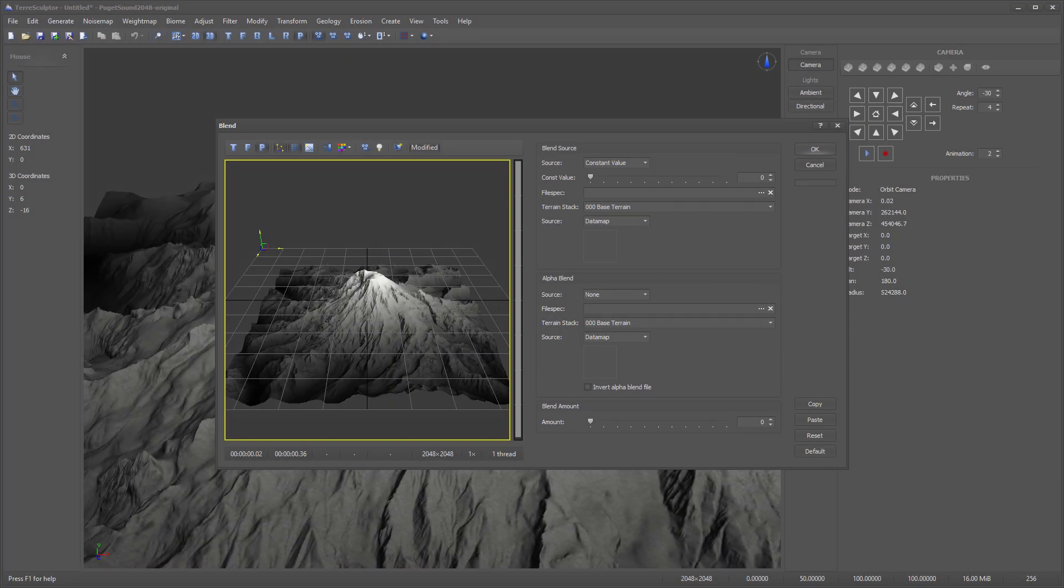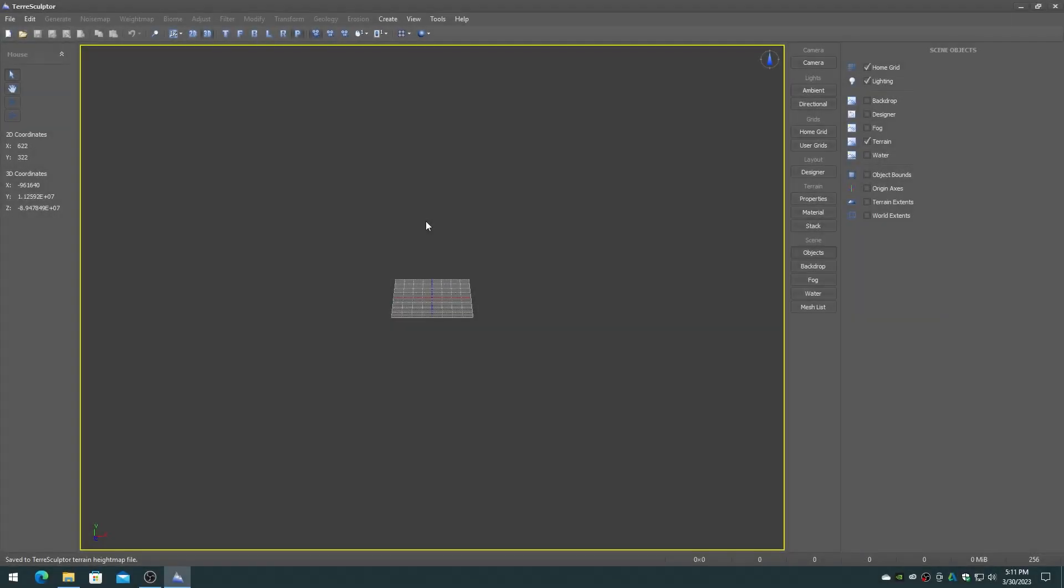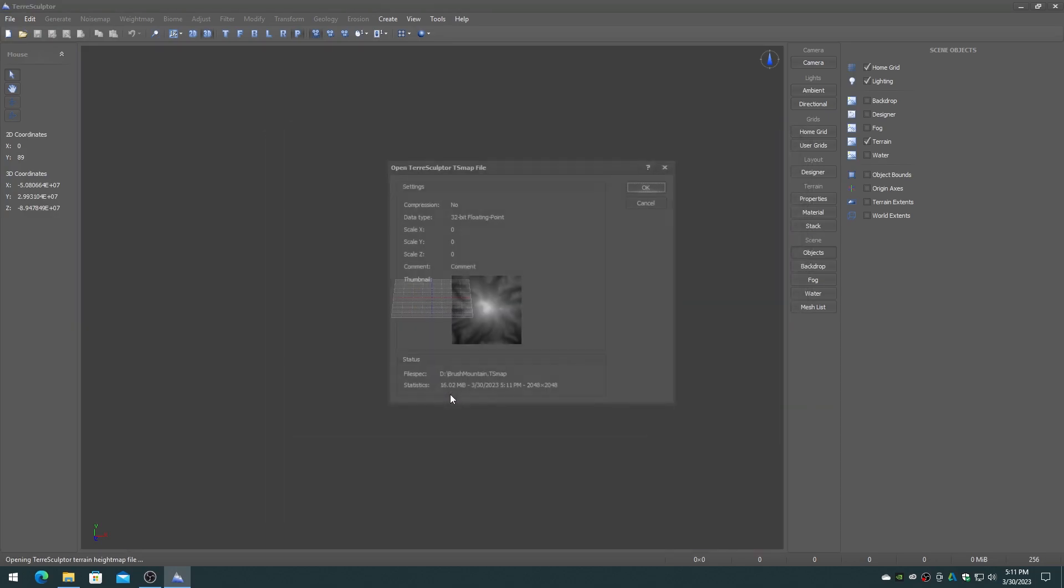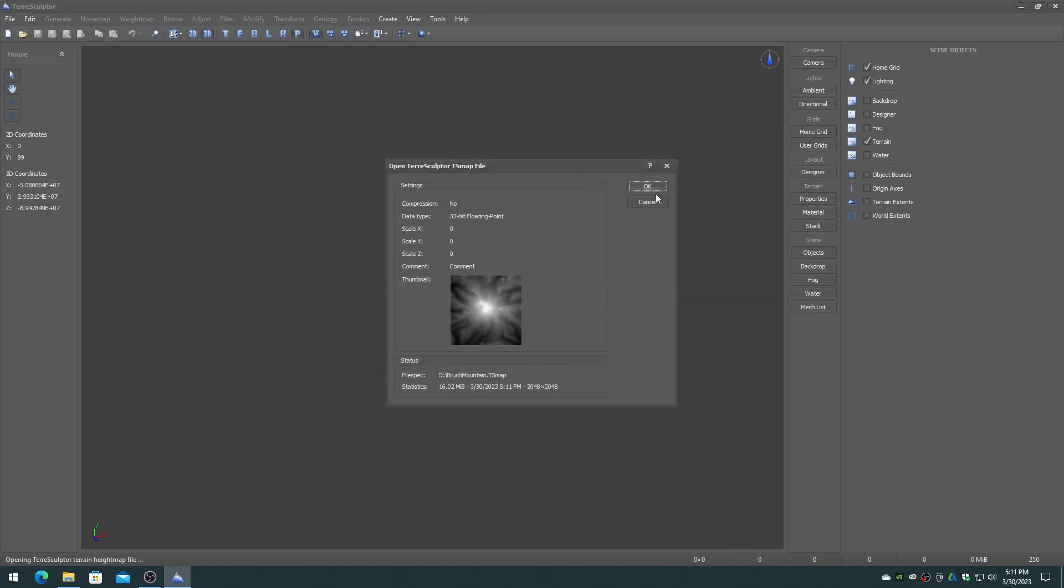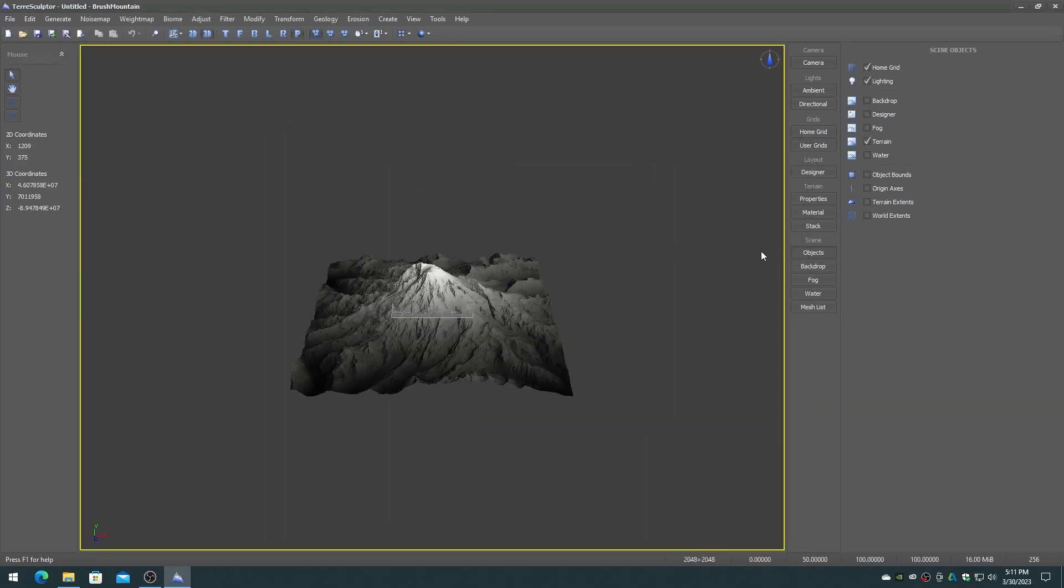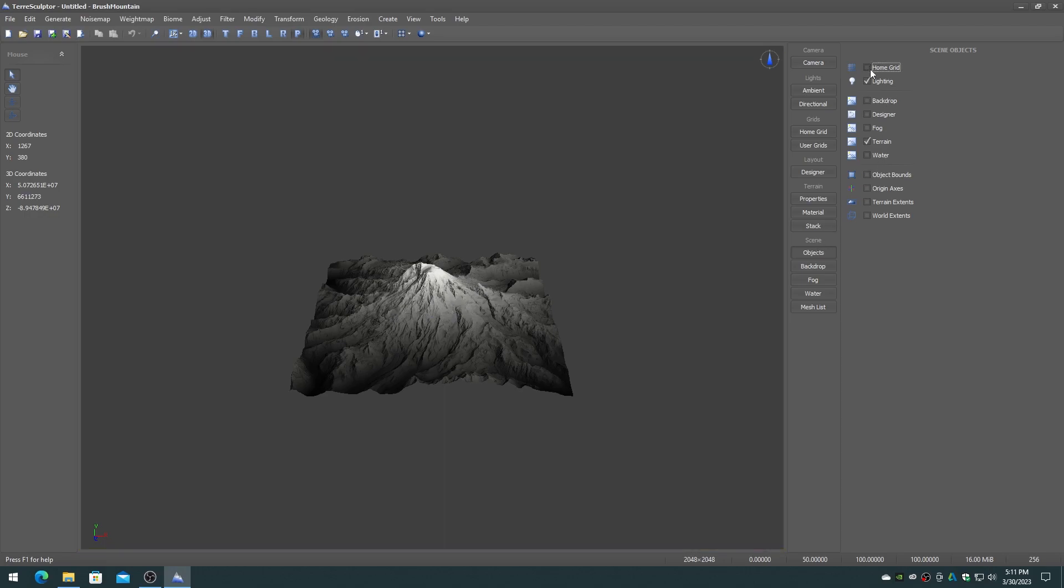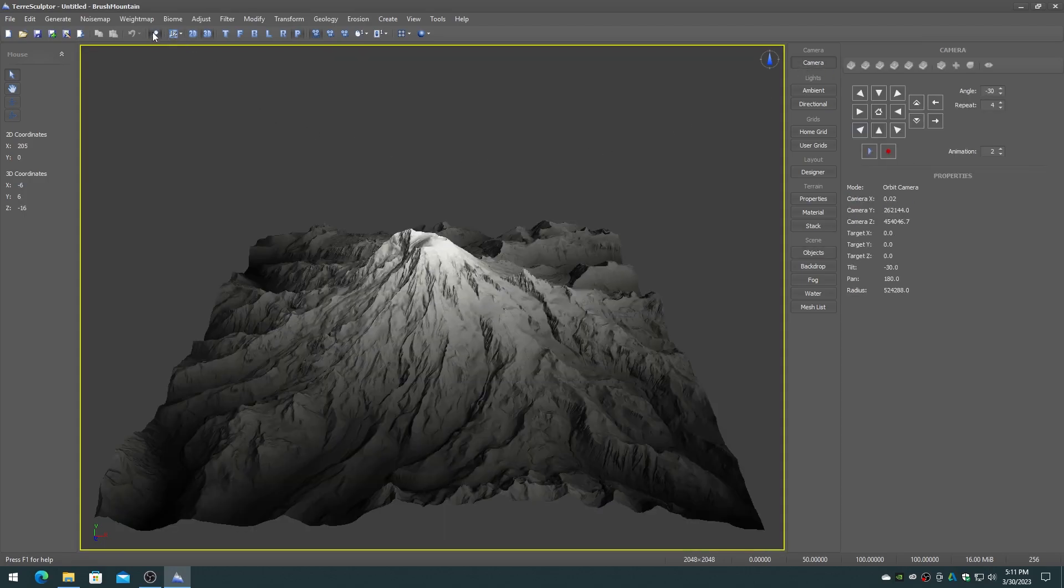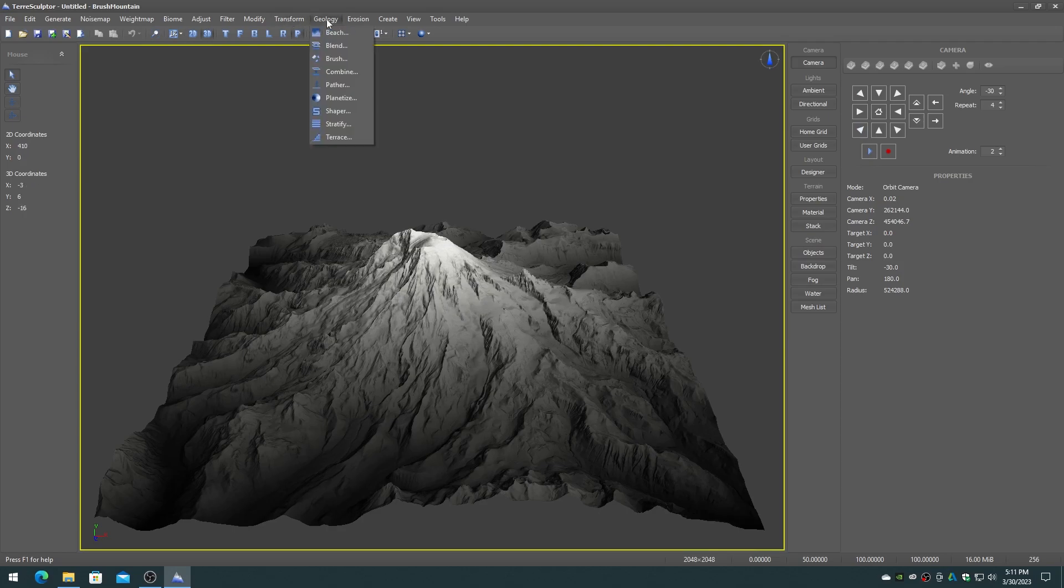The blend device will be used to perform the edge creation of the alpha brush. Open the original brush region TSMAP terrain file into the main editor. On the geology menu choose the blend item.